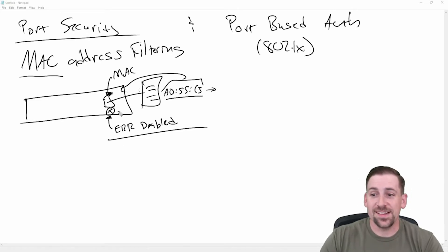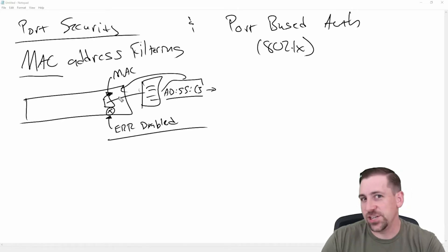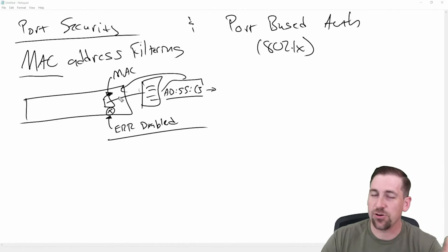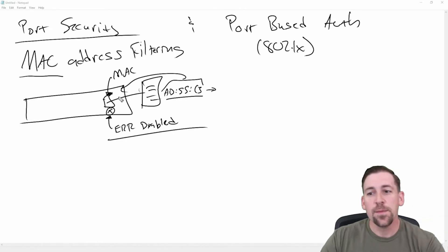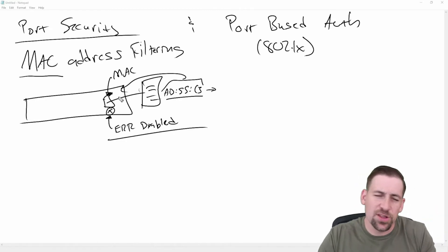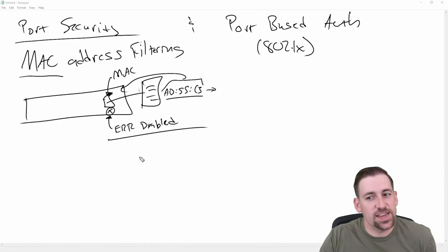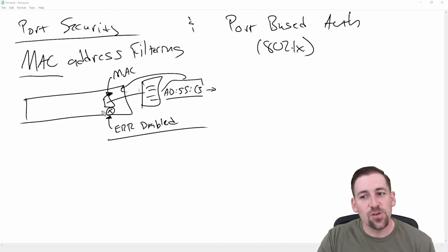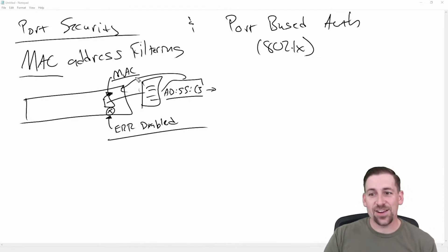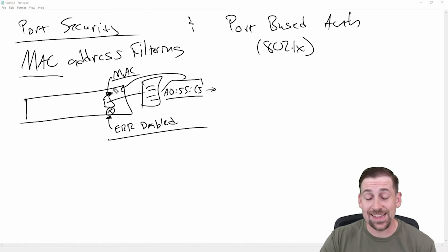And so what that does is it effectively shuts the port down. Now error disabled and administratively shut down are two different things slightly. But in this case, if we're talking about securing the port, it's effectively shut down.